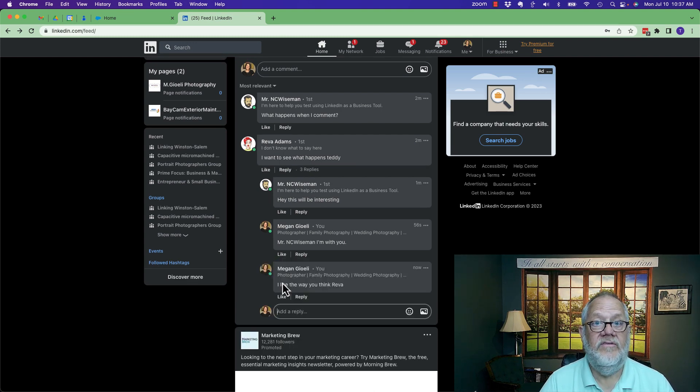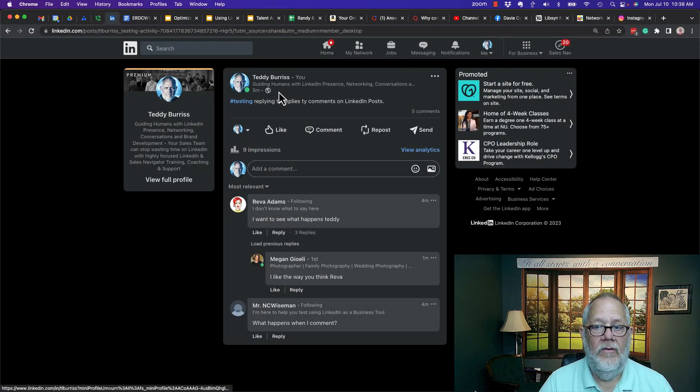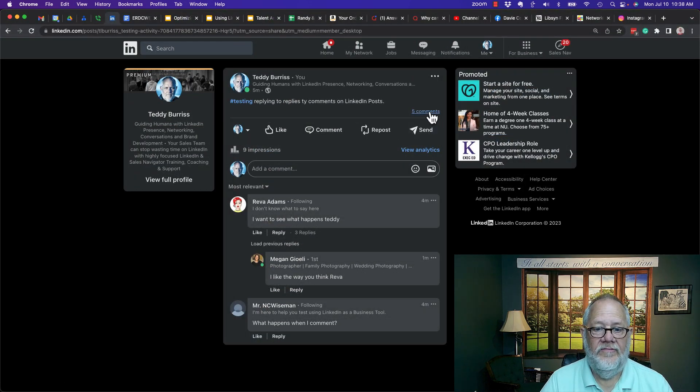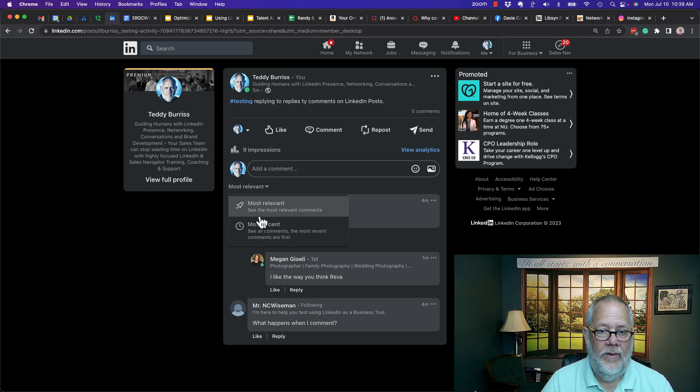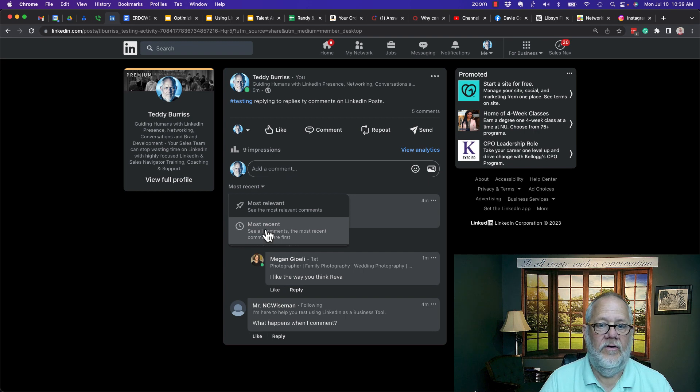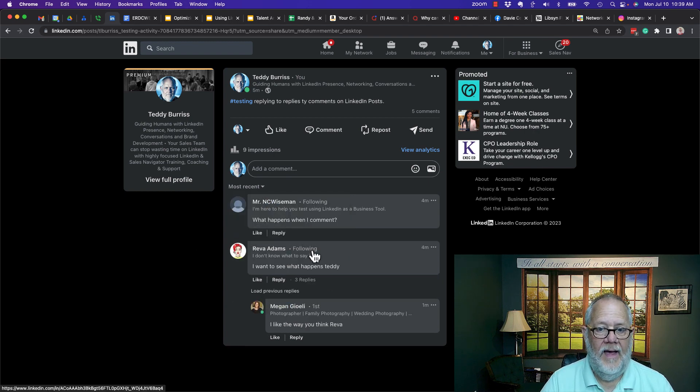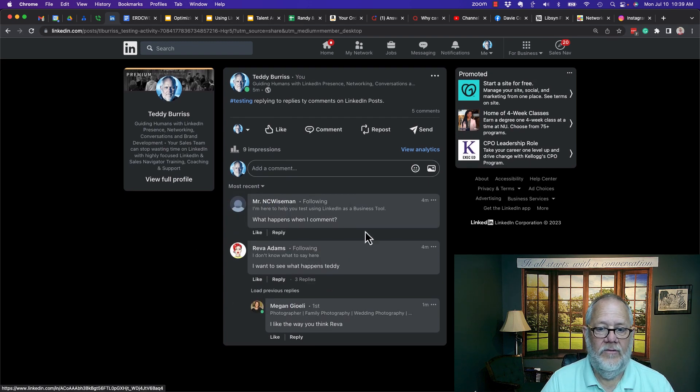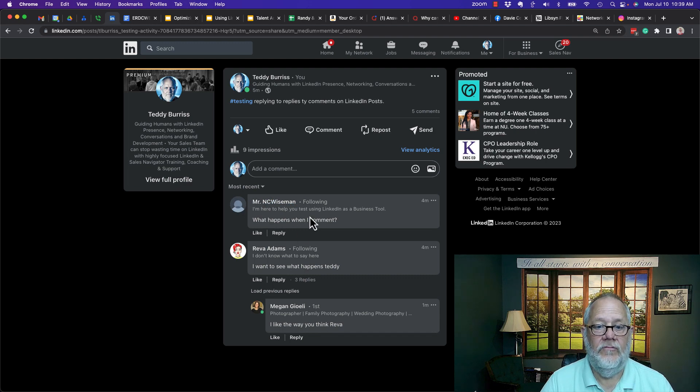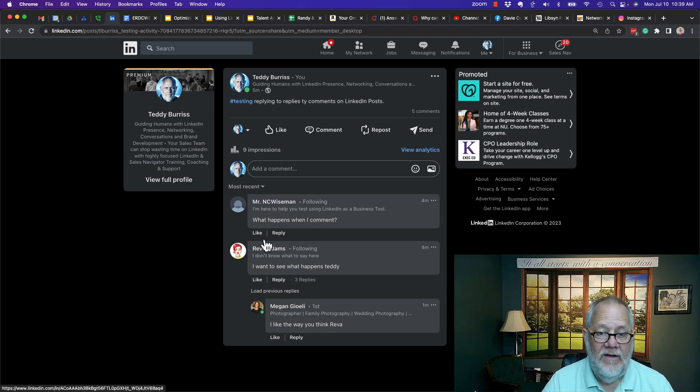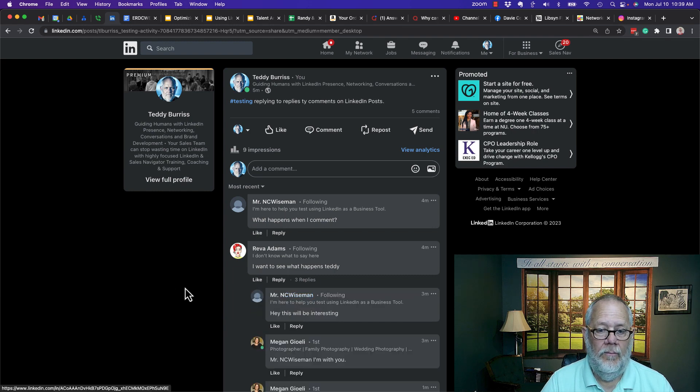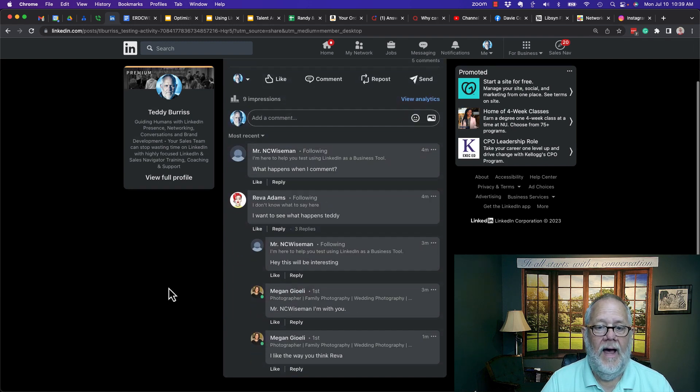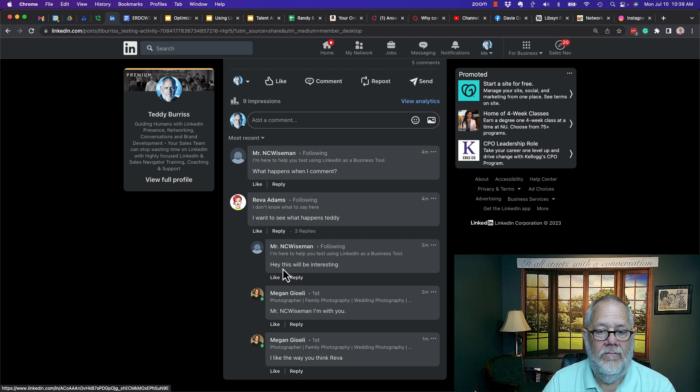Now let's go back and see what Teddy sees. So here's my post. Here's the five comments that are on the post. So I can see Reva's original. Let's make sure I show all with most recent on top. I can see here's NC Wiseman's original comment, Reva's original comment. If I show previous replies, I can see NC Wiseman replying. Don't know who he replied to. Maybe Reva.